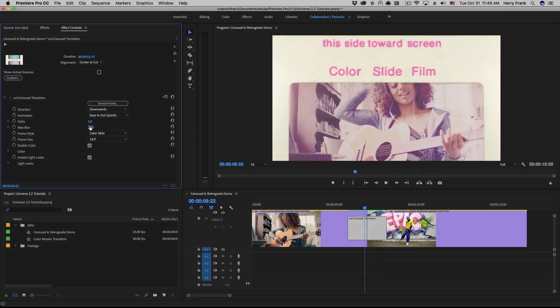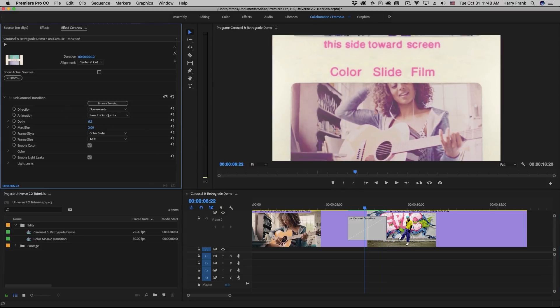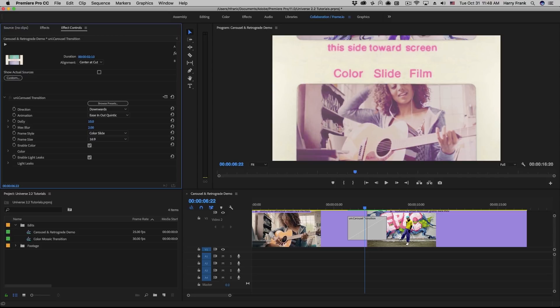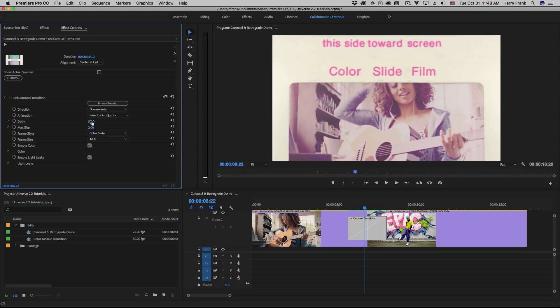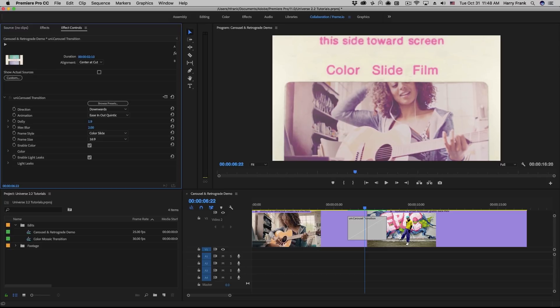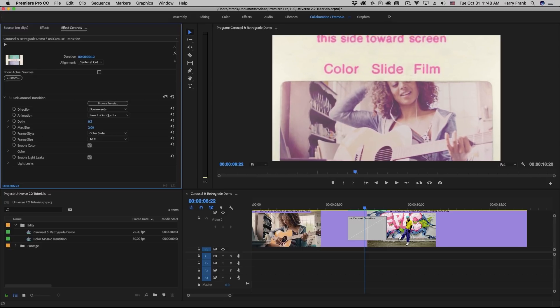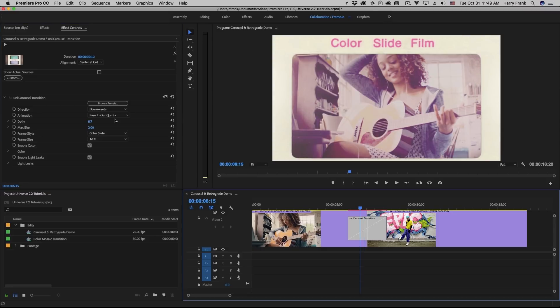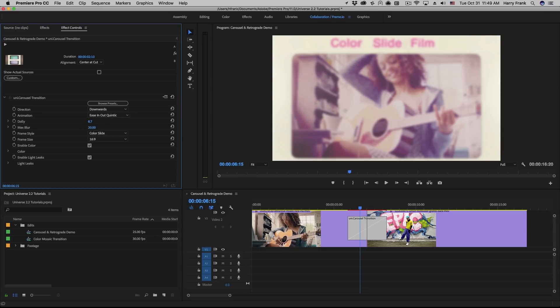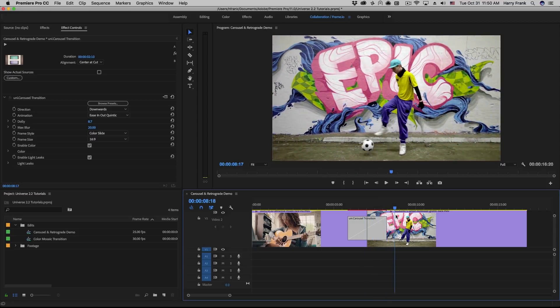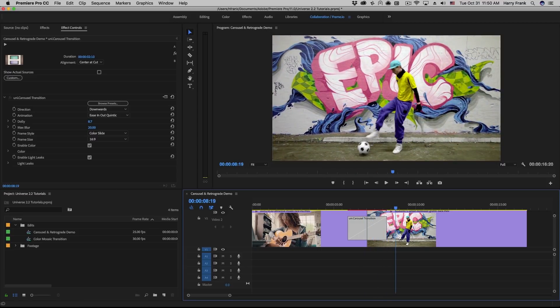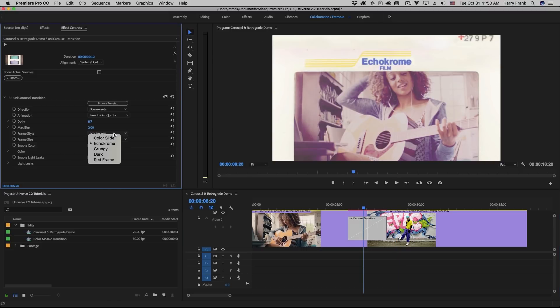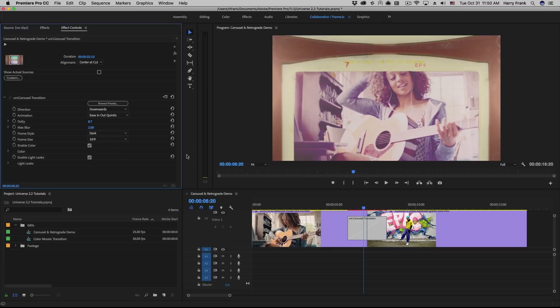The dolly slider essentially controls how far away the slide and image will move away from our perspective during the transition. So a low value will keep it relatively close to the camera, and a higher dolly will move it further away. The max blur slider controls an overall blur effect that's applied to the slide and image, mimicking a sort of out-of-focus effect as it moves away from the camera. The frame style controls the style of the photo slide that is around the image. We have five different presets that are loaded in here that pull up a number of different styles that you can use.